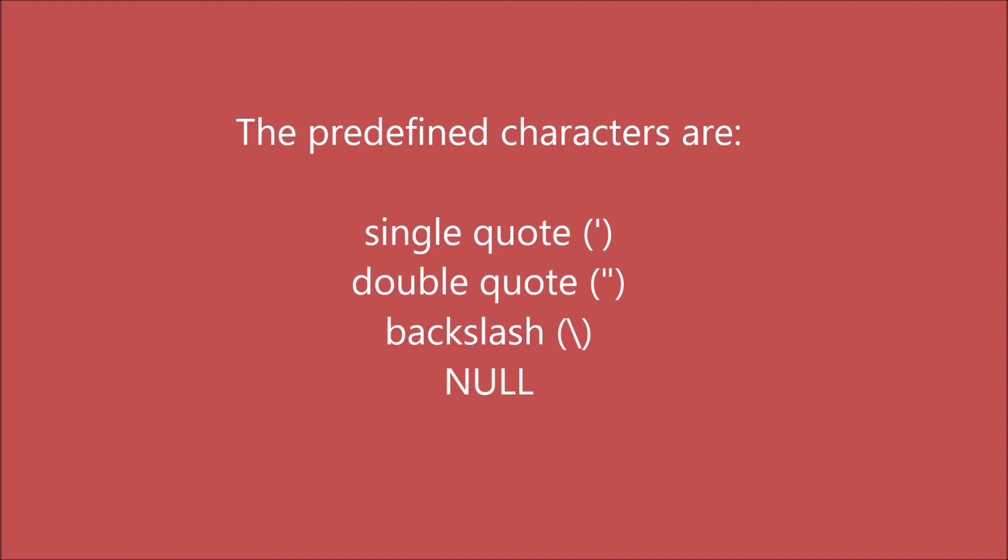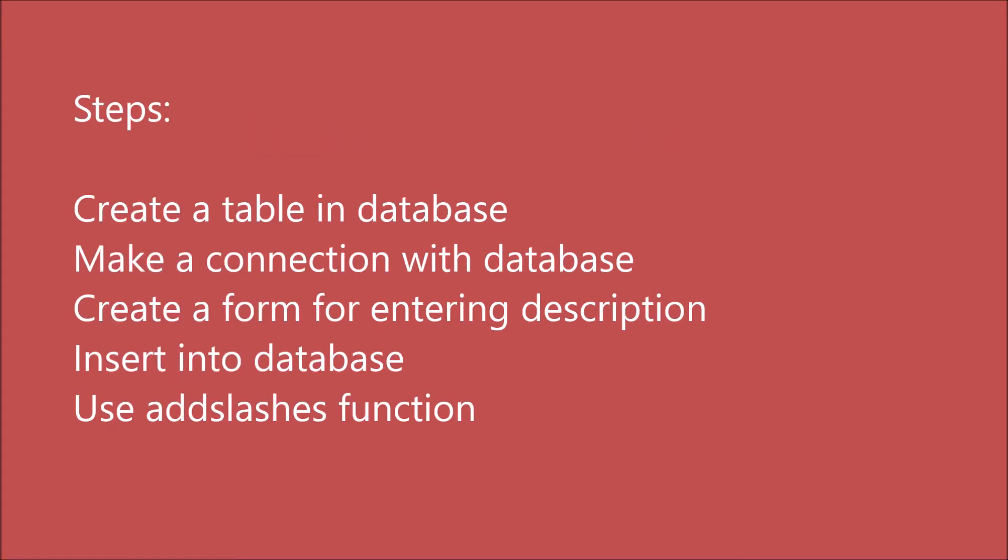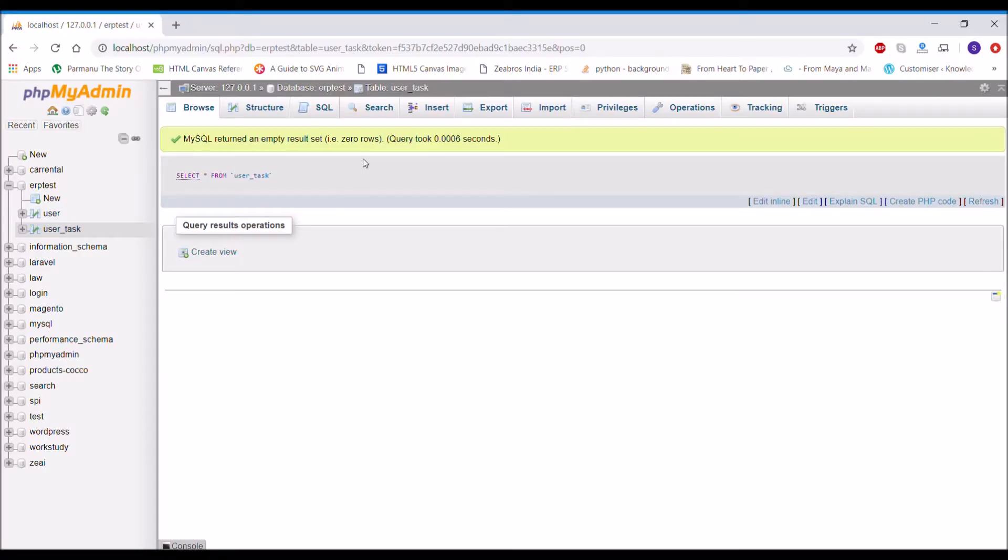Let me show you how I'm going to proceed with the video. First, I'm going to create a table in the database. Then I'm going to make a connection with the database. Third, I'm going to create a form for entering my text, that is description. After that, I'm going to insert into database, and while inserting I'll be using the addslashes function.